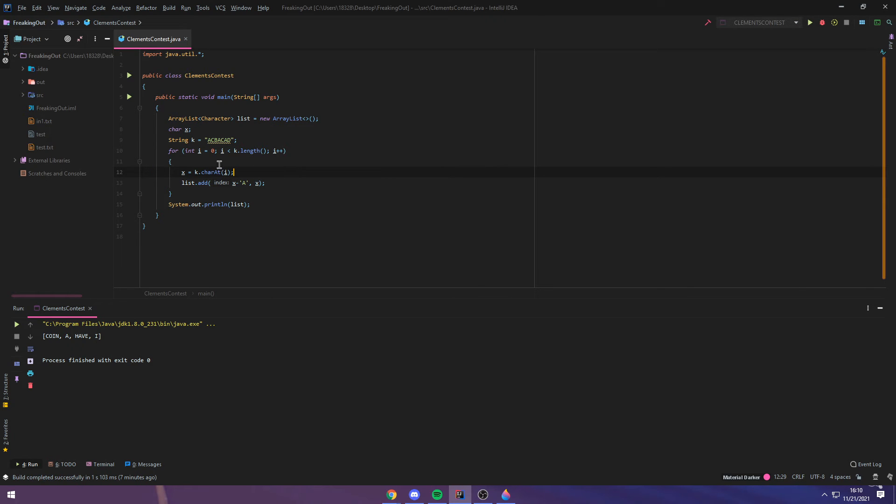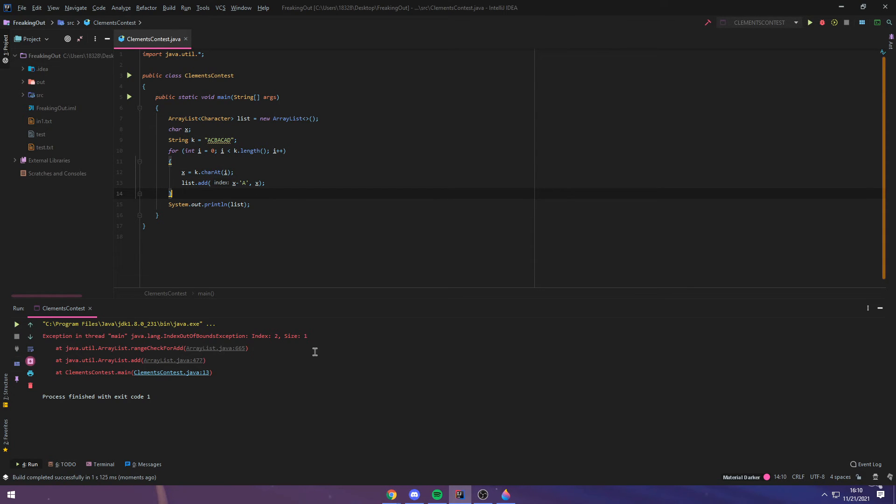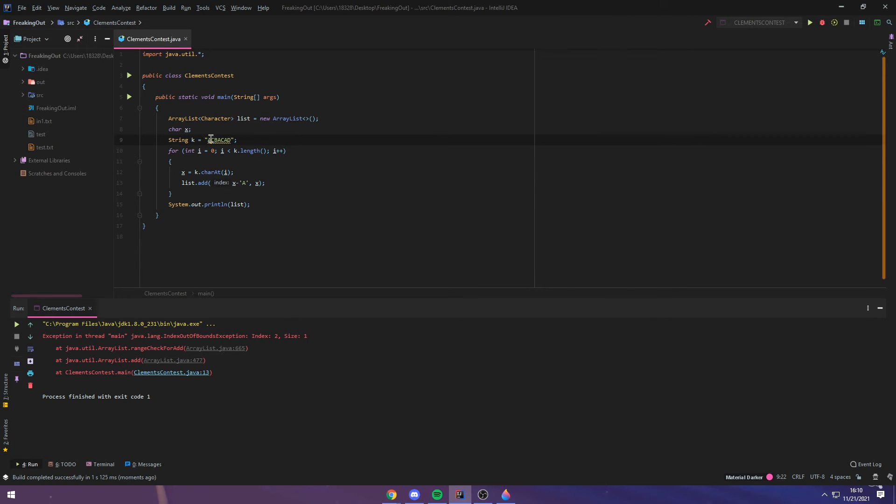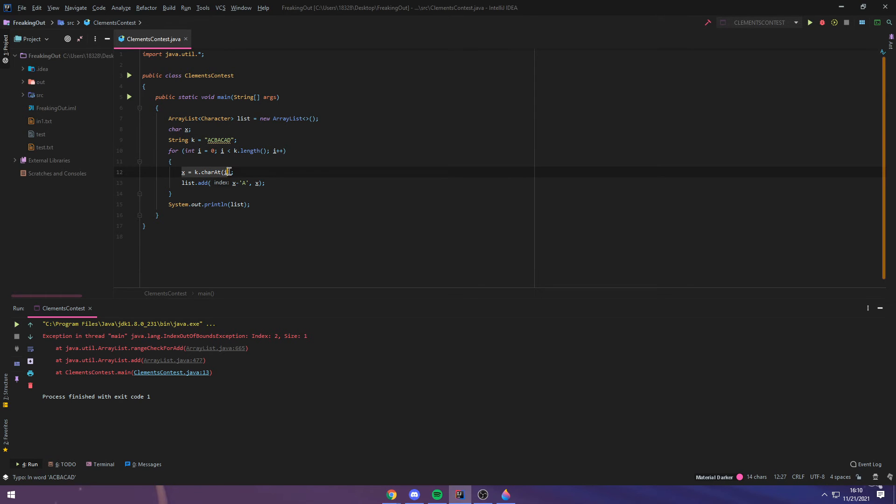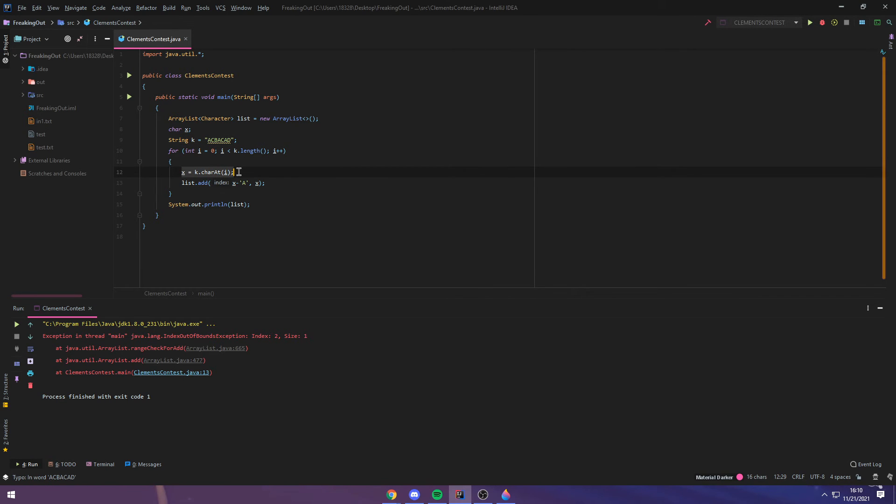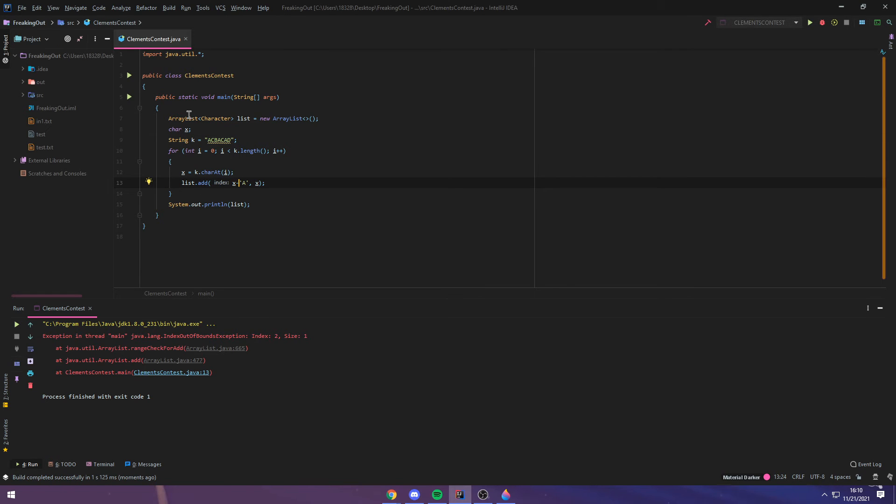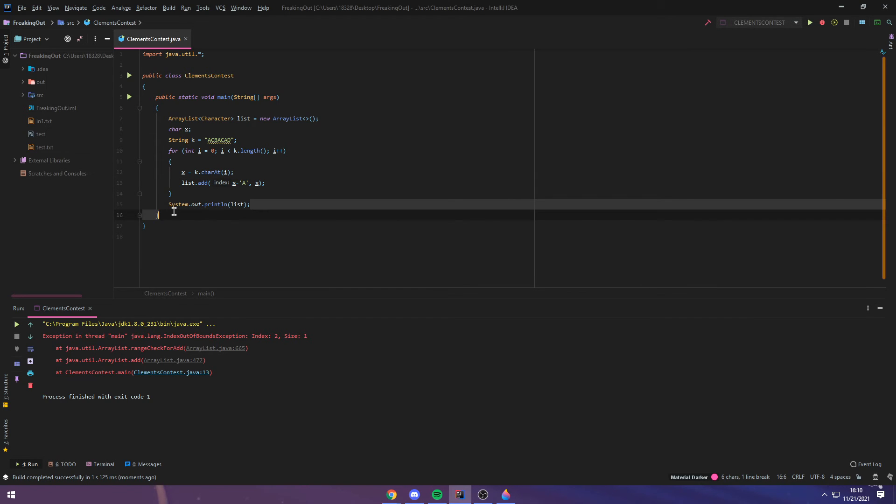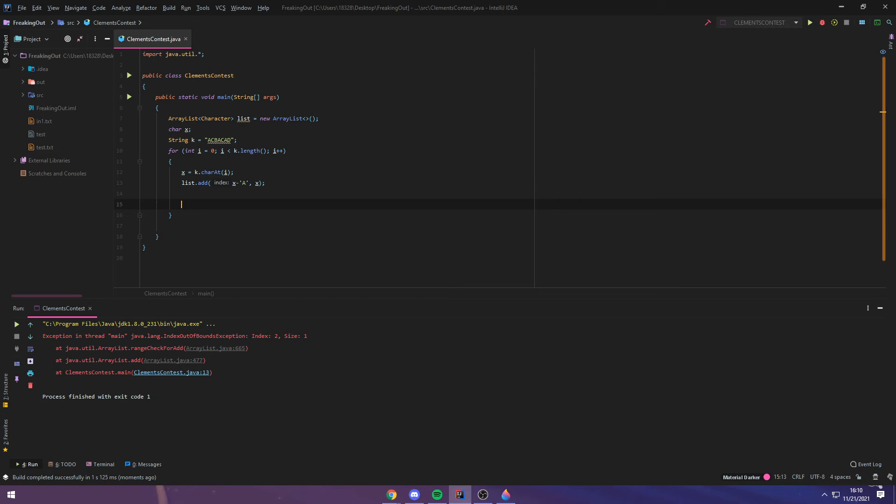So going back here, the string is ACBACAD, and if I were to run this, well, guess what happens? There's an error, and that's because, let's do the first one, just as an example. A minus A, we know that A, the index at, or the value at index 0 is A, so X becomes equal to A, and A minus A is 0, so the list at index 0 gets added a value of A. And I can show you that, if I move this print statement back inside here, and I run the program now, it prints an A first.